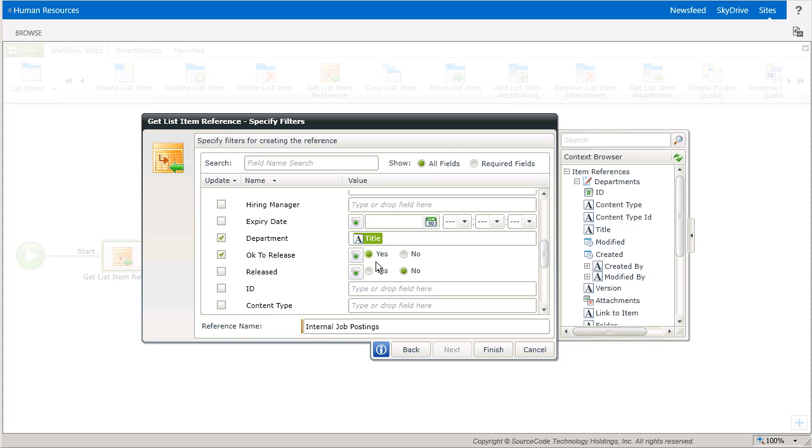And finally, I want to make sure I don't copy anything that is already released for this department, so I'll set the Released filter to No.